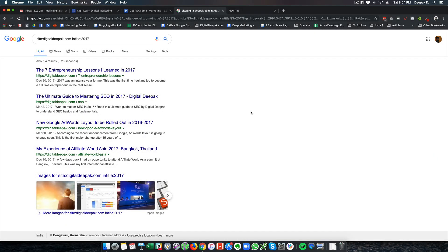Hey, this is Deepak here from DigitalDeepak.com. In this video, I want to give you a small SEO tip which I learned recently.